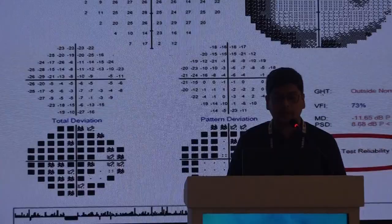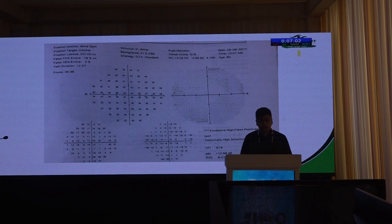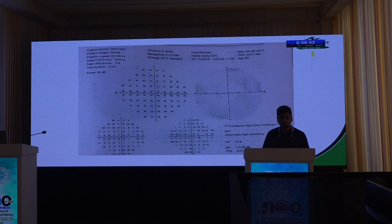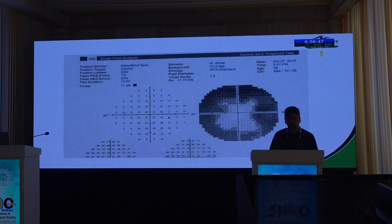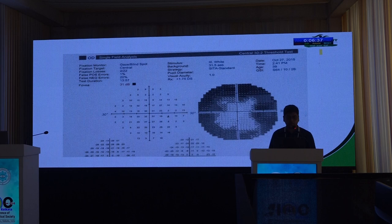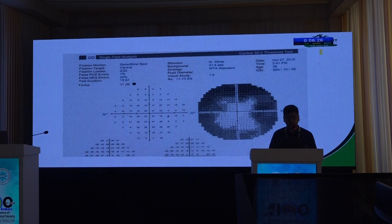Gaze tracking should be on to monitor whether the patient has closed or moved their eyes. Blind spot fixation monitoring also helps. A high false positive test may show white scotomas where the patient presses the button despite seeing no stimulus — a trigger-happy patient. A false negative test may show a cloverleaf pattern because the patient starts correctly but becomes fatigued and stops responding to stimuli.